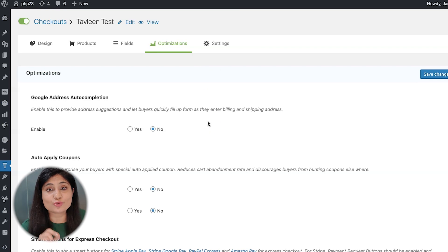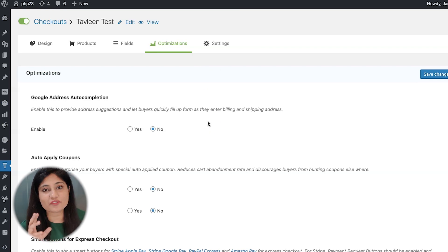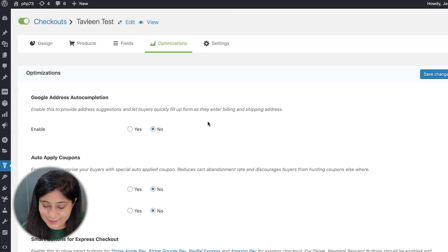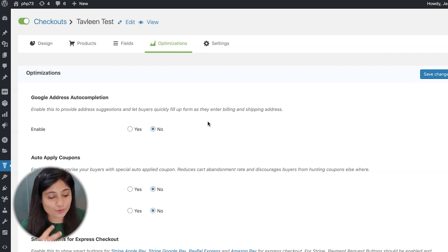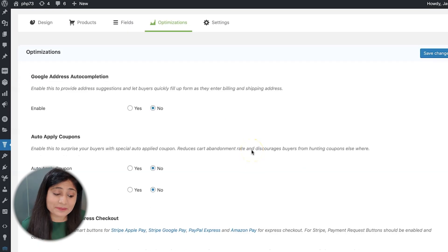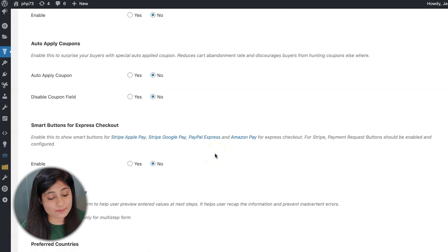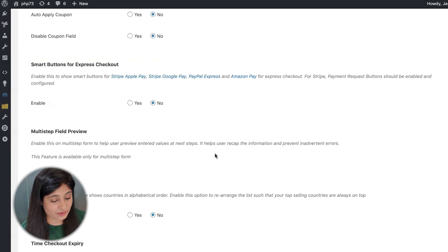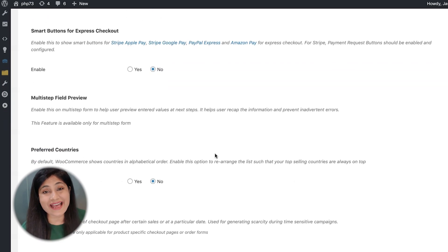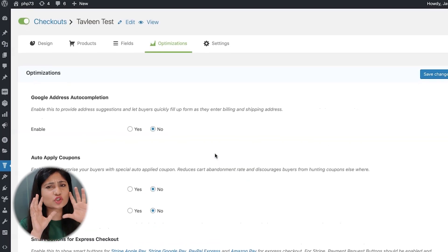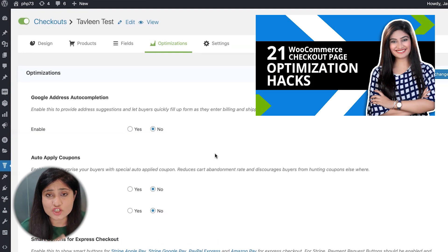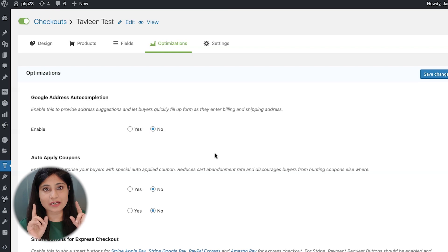In the optimizations tab, you have quite a few options to optimize your checkout page for more conversions. You can turn on Google Address Autocomplete, auto-apply coupon codes, use smart buttons for express checkout such as Amazon Pay, Google Pay, Apple Pay, and PayPal Express, and enable multi-step field preview among many more options. There's a dedicated video covering 21 optimization hacks for your WooCommerce checkout page — linked in the description below.